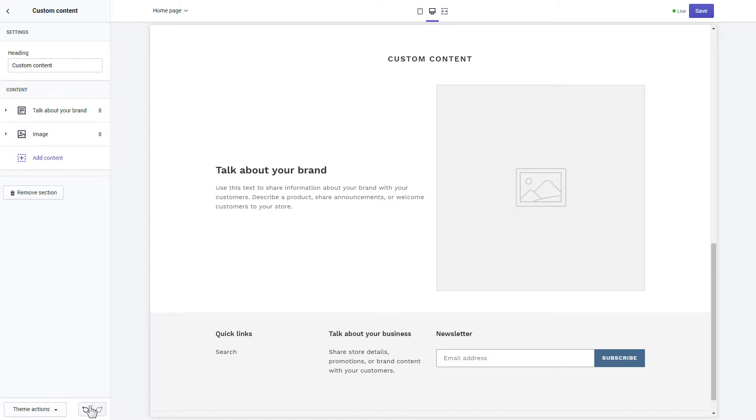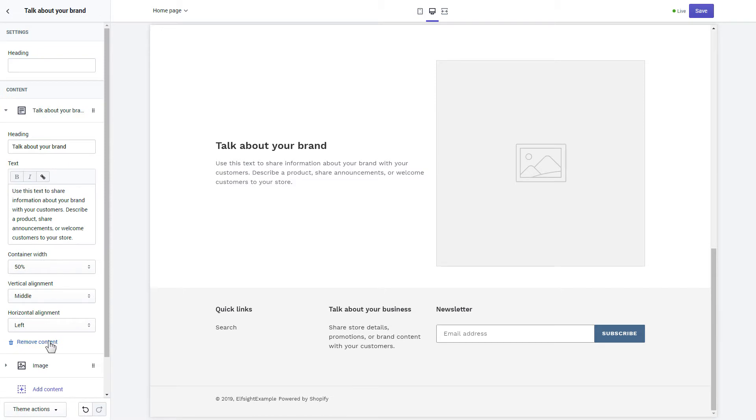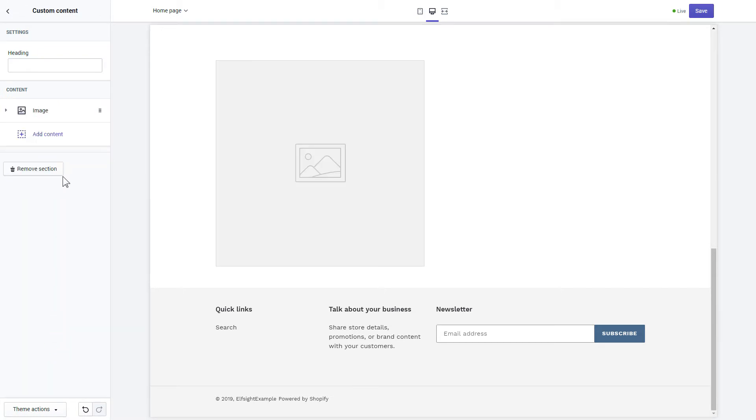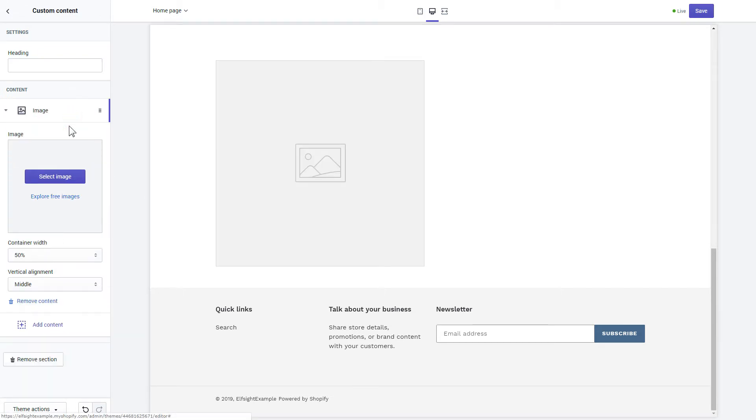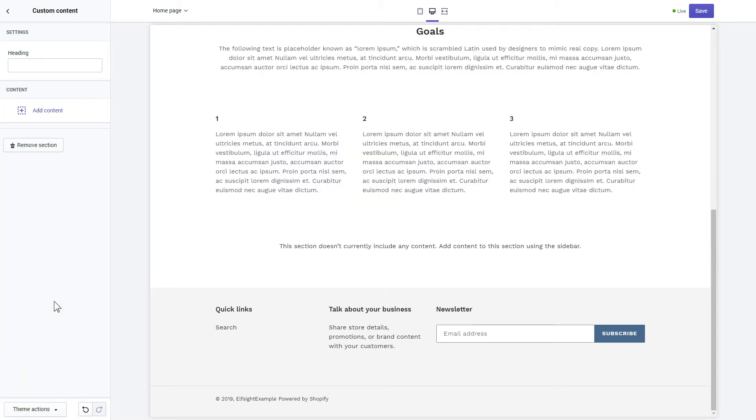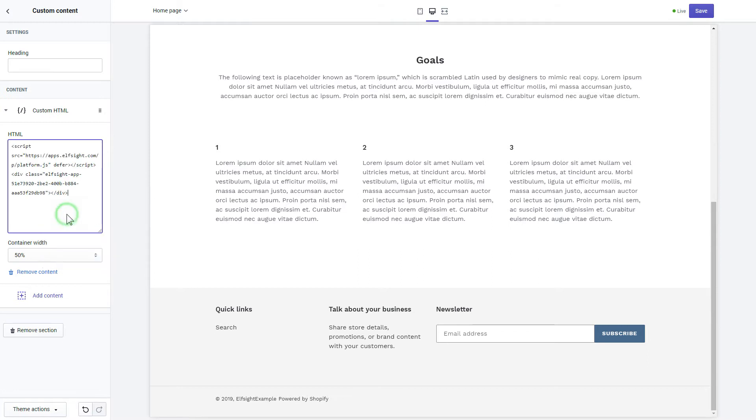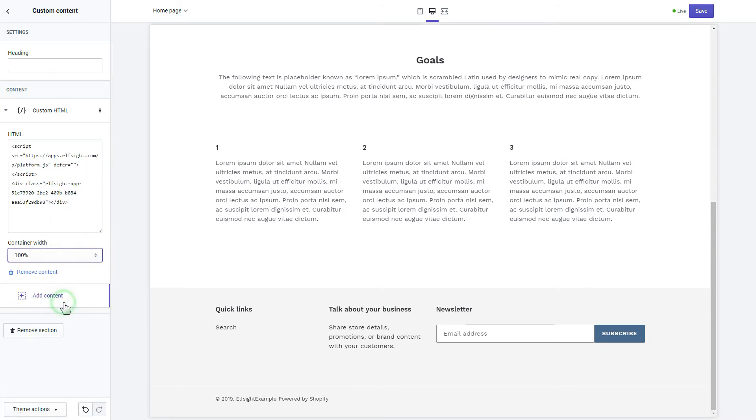Remove the pre-installed sections. Click add content and select custom HTML. Paste the widget's installation code to the HTML field. Save the changes.